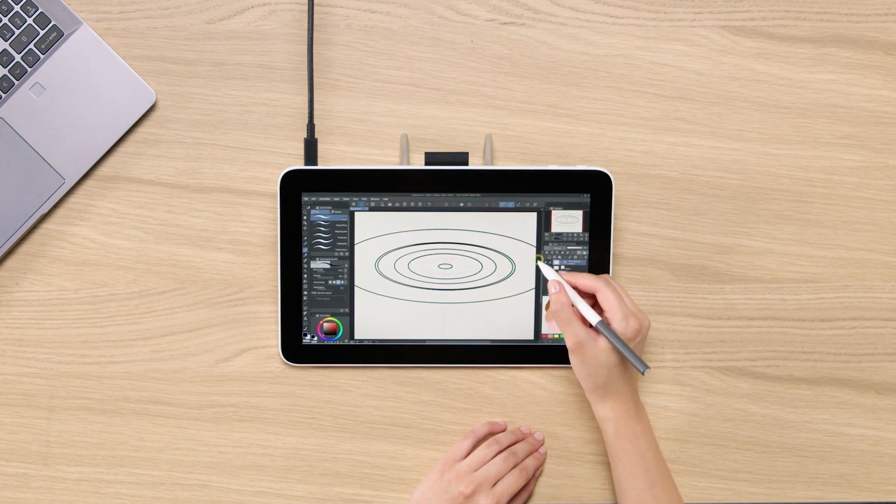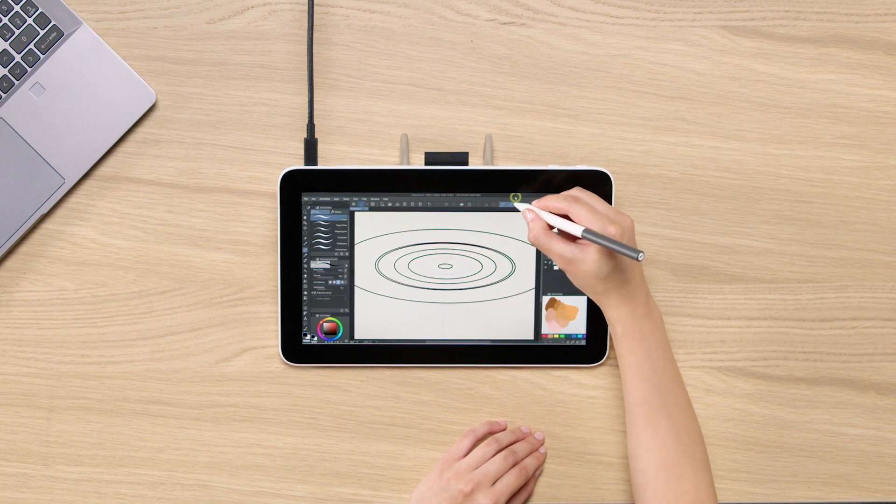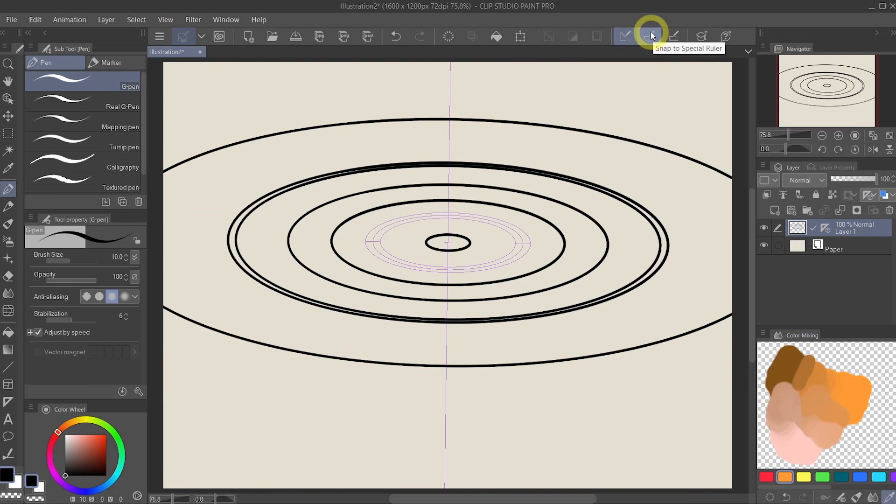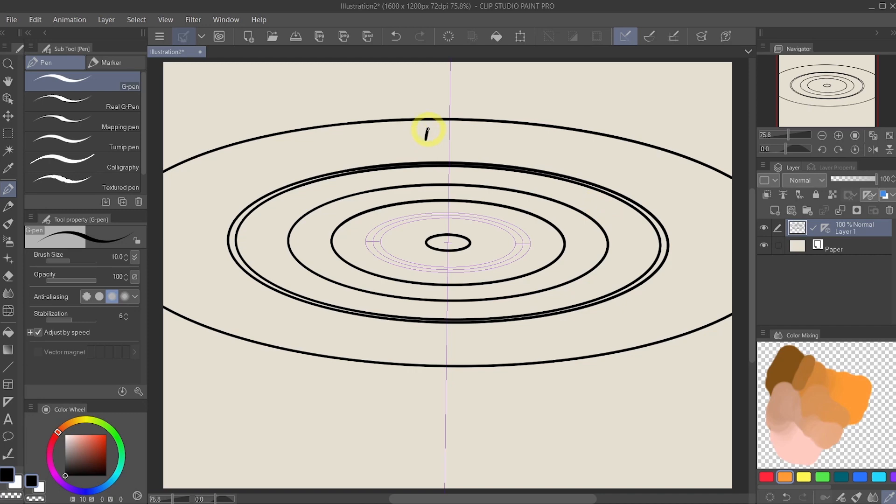Now if at any point you don't want to follow the ruler anymore, you can simply go to the top and disable snap to special ruler. And now I can freely draw on here.